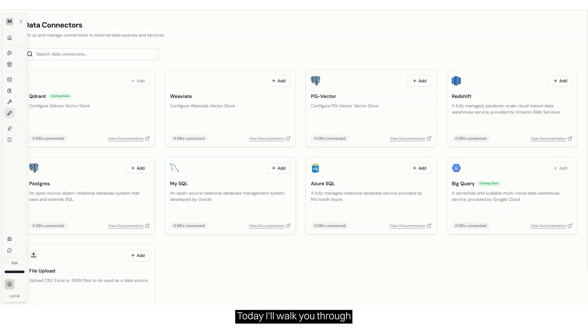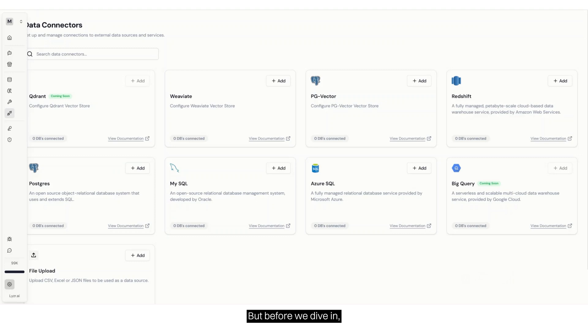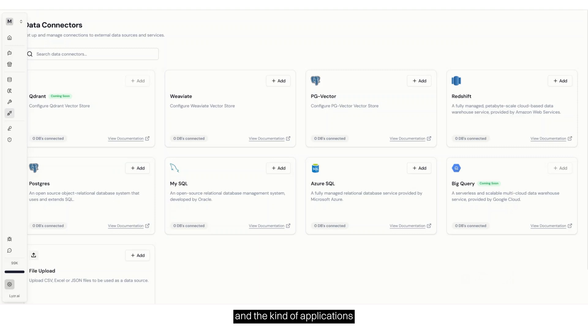Hi. Today, I'll walk you through how to build a SQL agent using Lyser Agent Studio. But before we dive in, let's first understand what a SQL agent is and the kind of applications you can build with it.